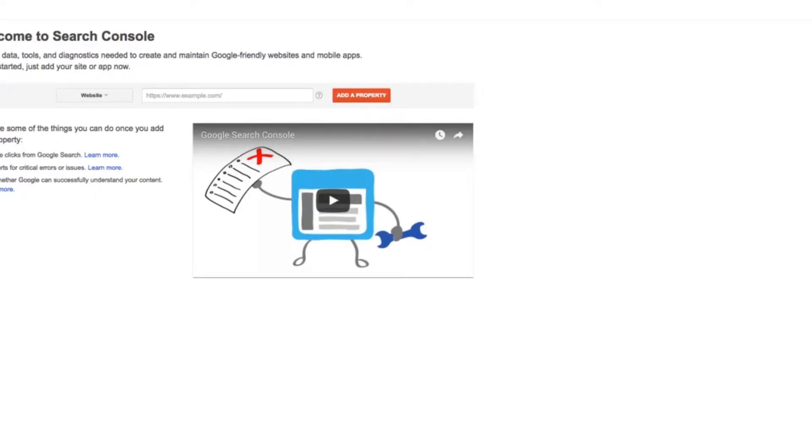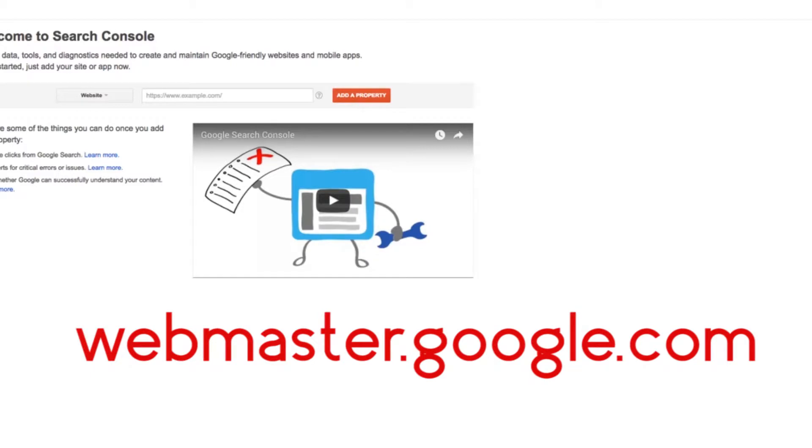The first thing you want to do is go to webmaster.google.com, because Webmaster Tools was the old name of Search Console. This is the URL.